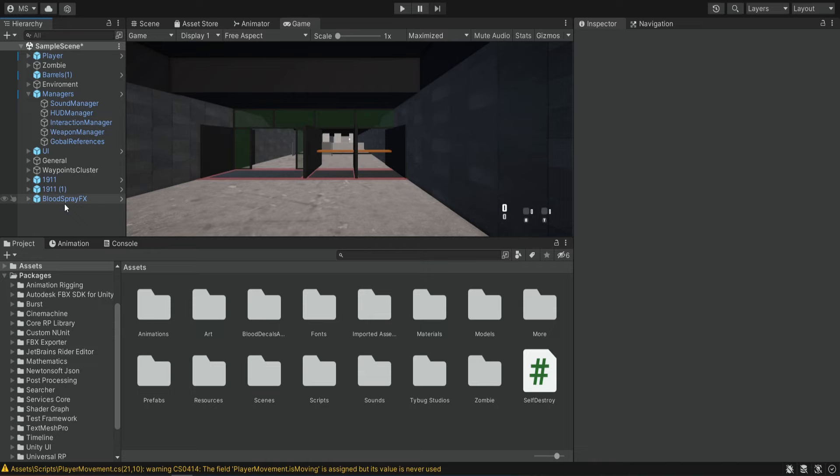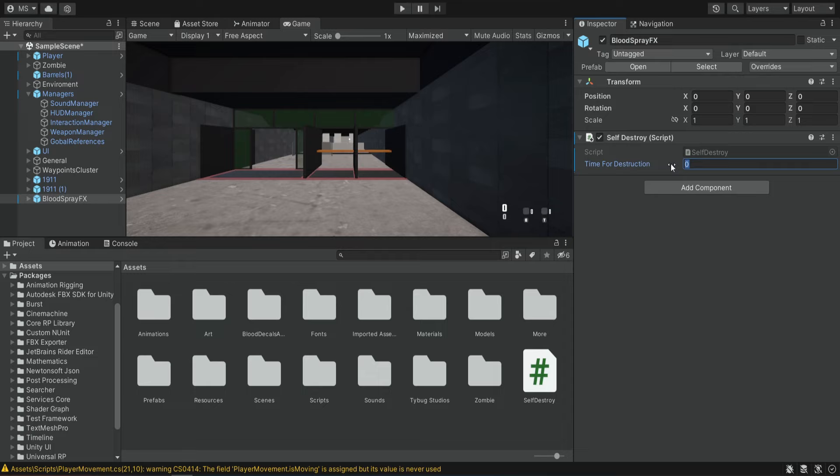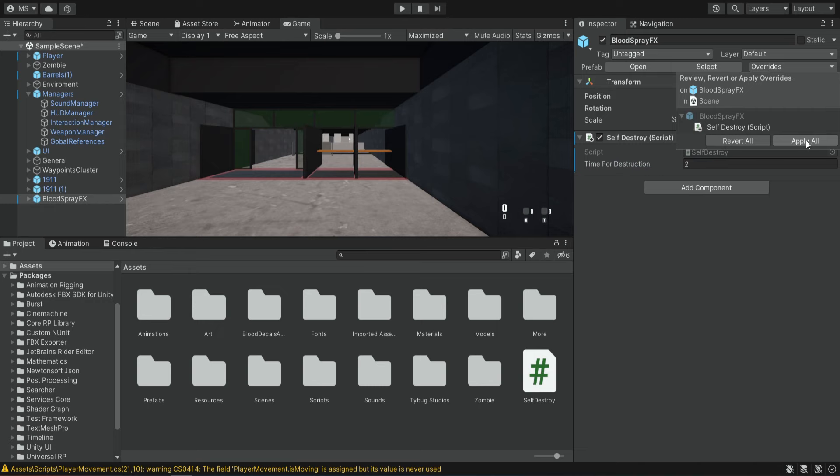Then we're going to select the blood spray effect and drag the SelfDestroy script on it, giving it a time of about two seconds before it gets destroyed. Then we're going to save the prefab and now if we go into our prefab folder we can see that it has the script.